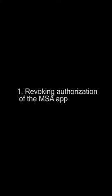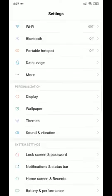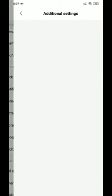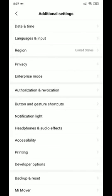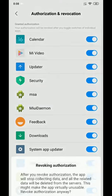The first option is revoking authorization of the MCA application. Go to Settings, search for Additional Settings. In Additional Settings, search for Authorization and Revocation. Here is the MCA option — disable it and wait for seven seconds.